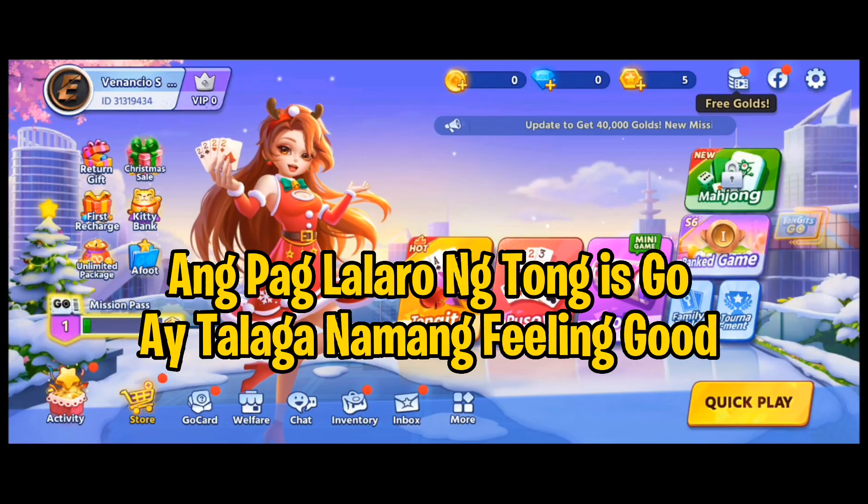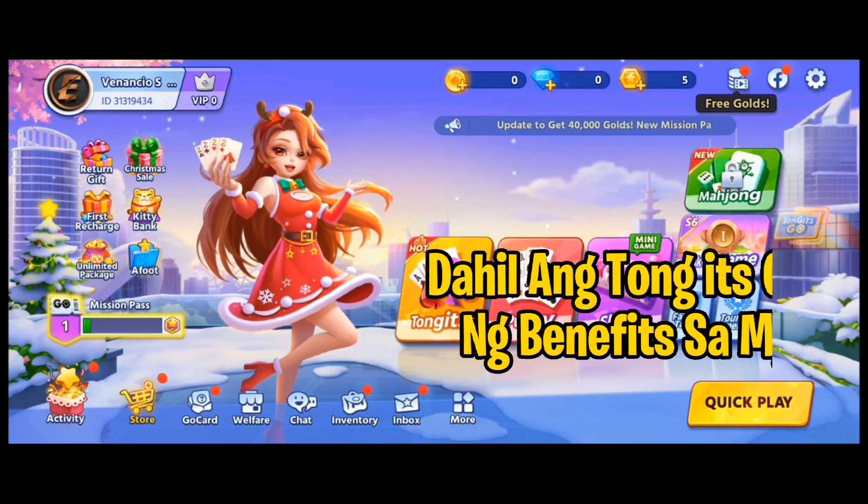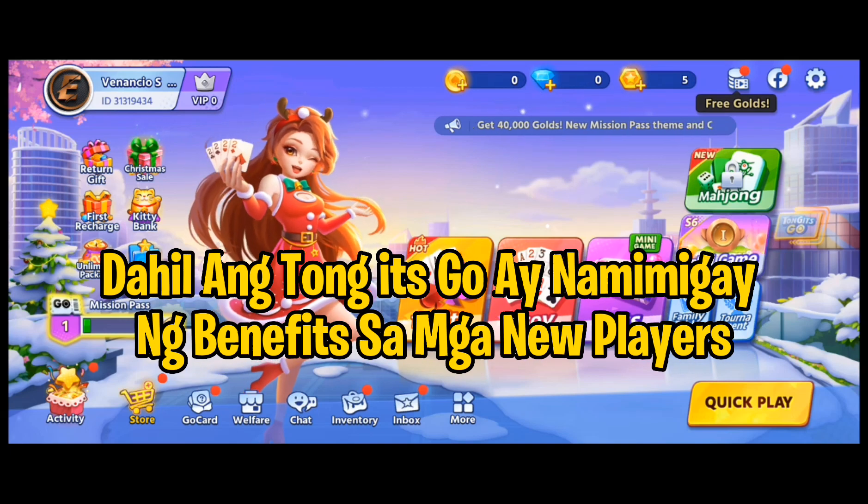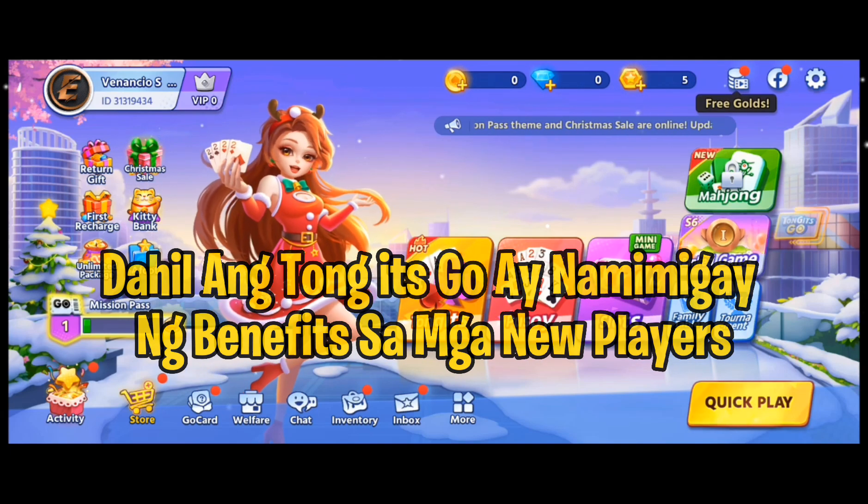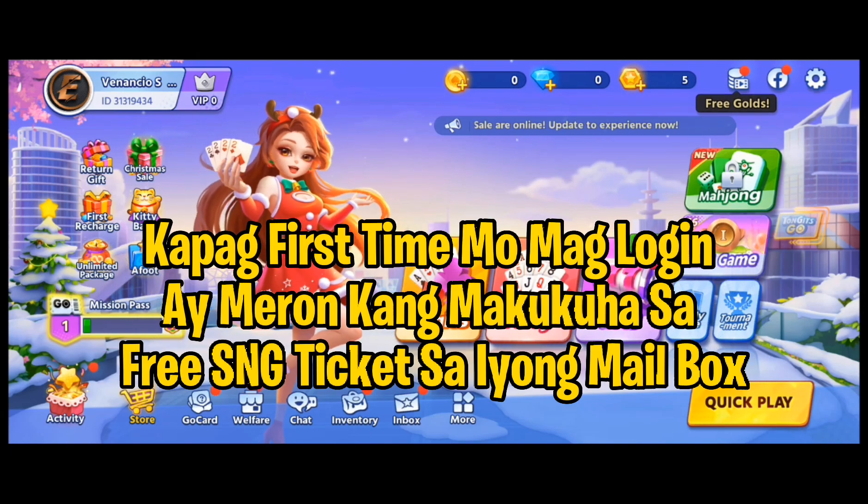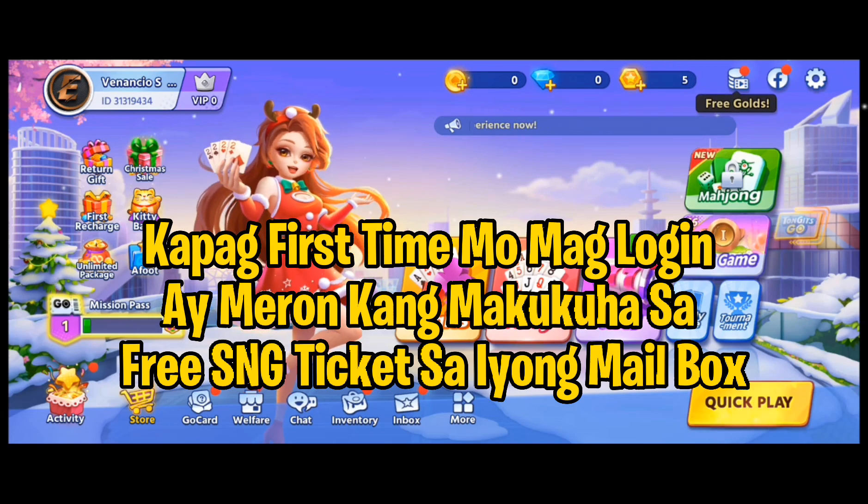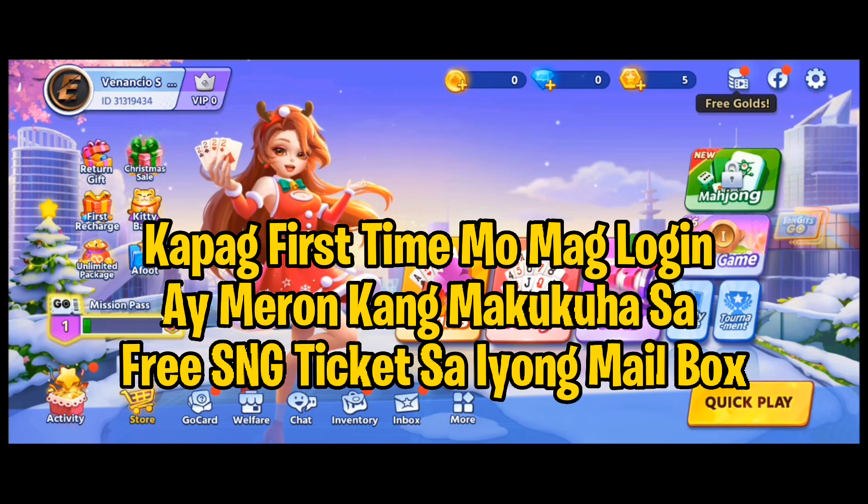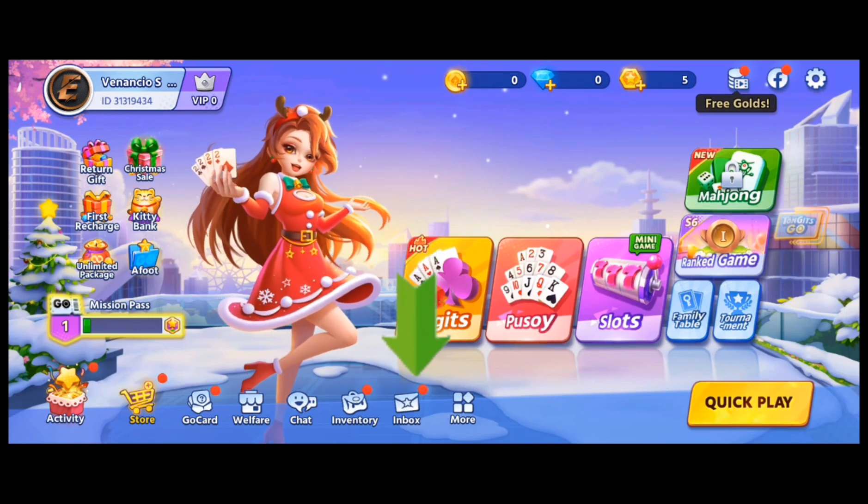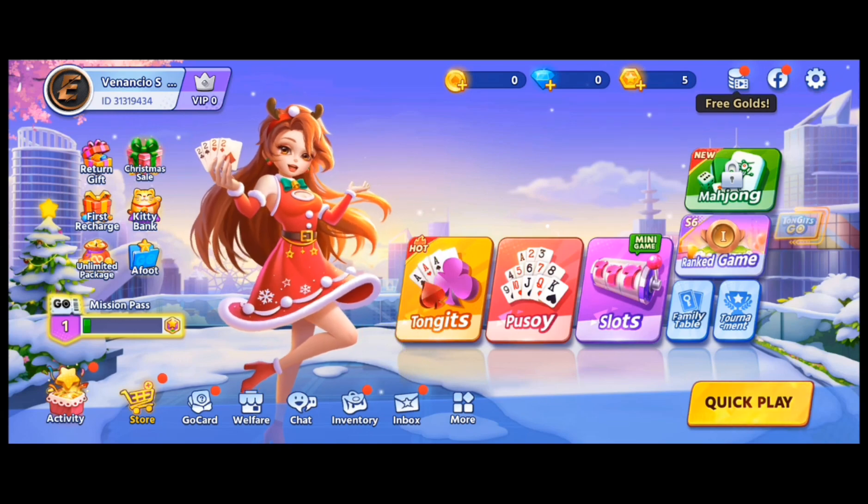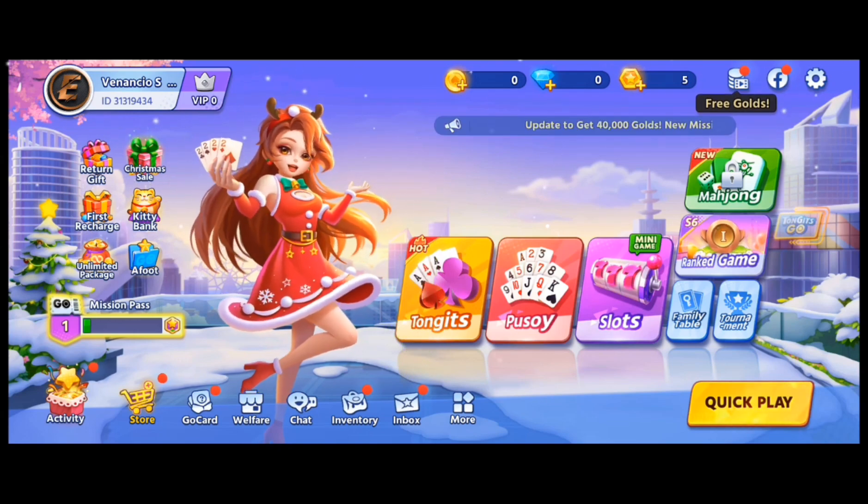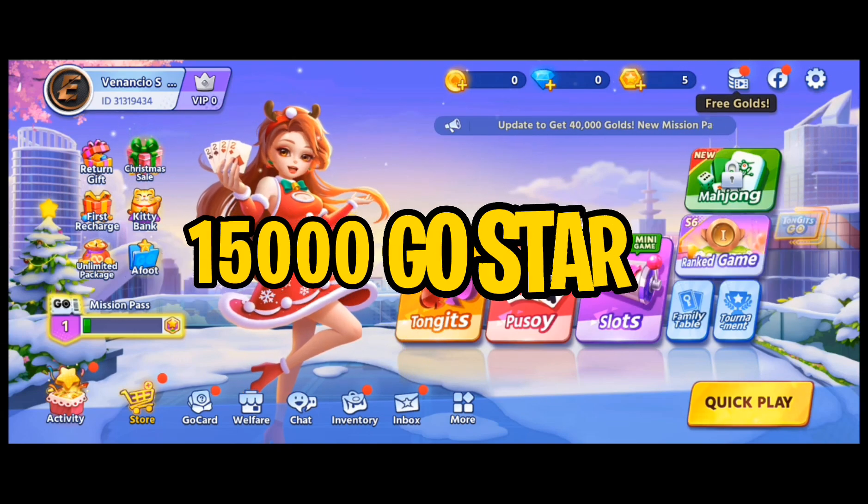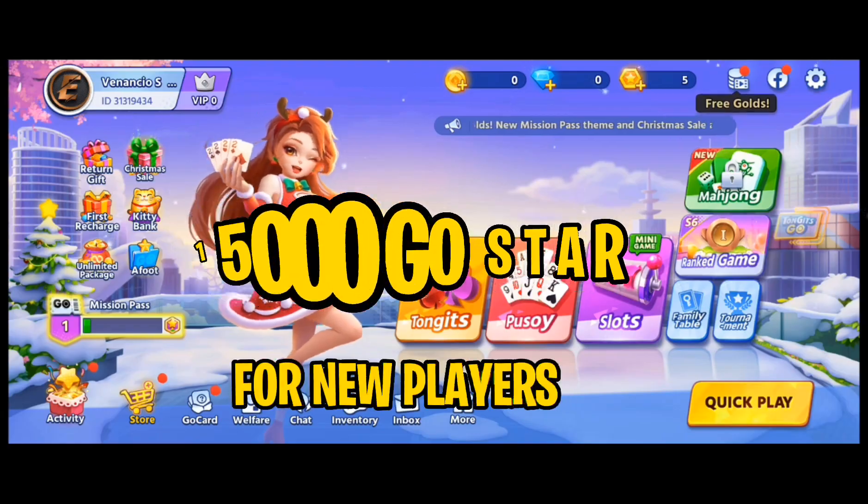Ang paglalero ng Tong It's Go ay talaga namang feeling good dahil ang Tong It's Go ay namimigay ng benefits sa mga new players. Kapag first time mo mag-login ay meron kang makukuha sa free SNG ticket sa iyong mailbox. At ang Tong It's Go ay namimigay ng total prices 15,000 Go Stars sa mga new players.